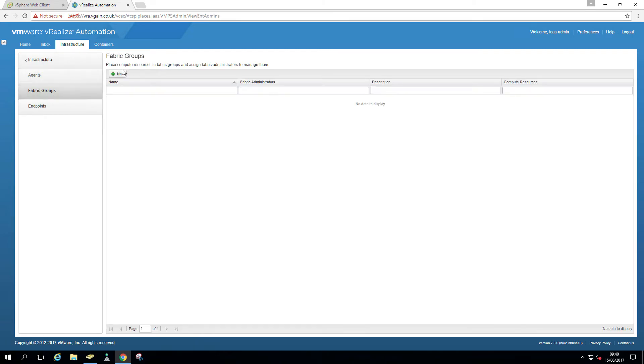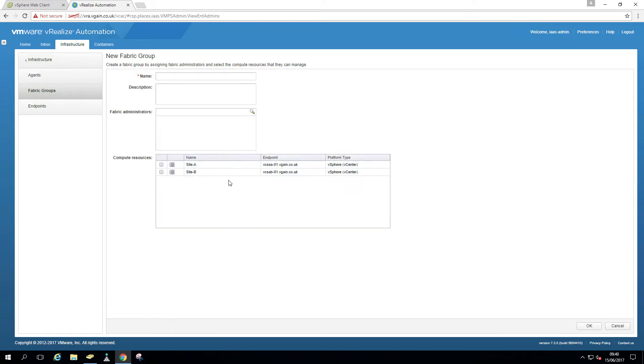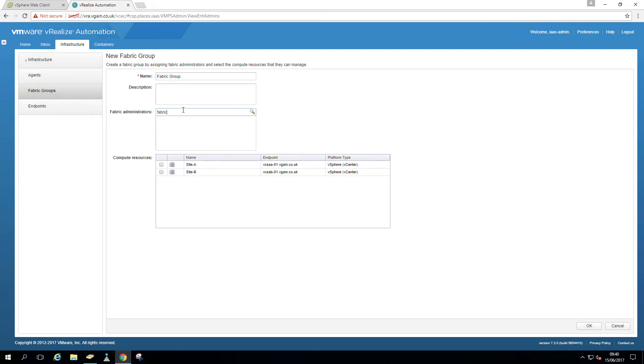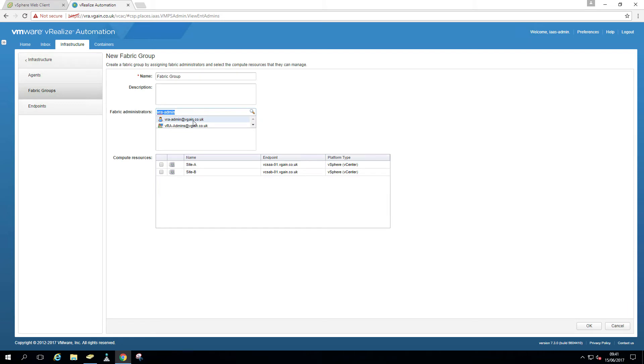So we go back to endpoints. Actually, let's have a look at the fabric groups first. So we can see that our two endpoints are visible within the fabric group. You wouldn't see any compute resources if you had, let's say, a mistake in the username, password, et cetera. So let's create that. That's why we're here. Let's go to the fabric group. And here, as I said, this is where we give our admin, or where we configure the fabric admin. So fabric admin. Well, I'll give it the VRA admin as well. Not the group. And of course, the administrator.